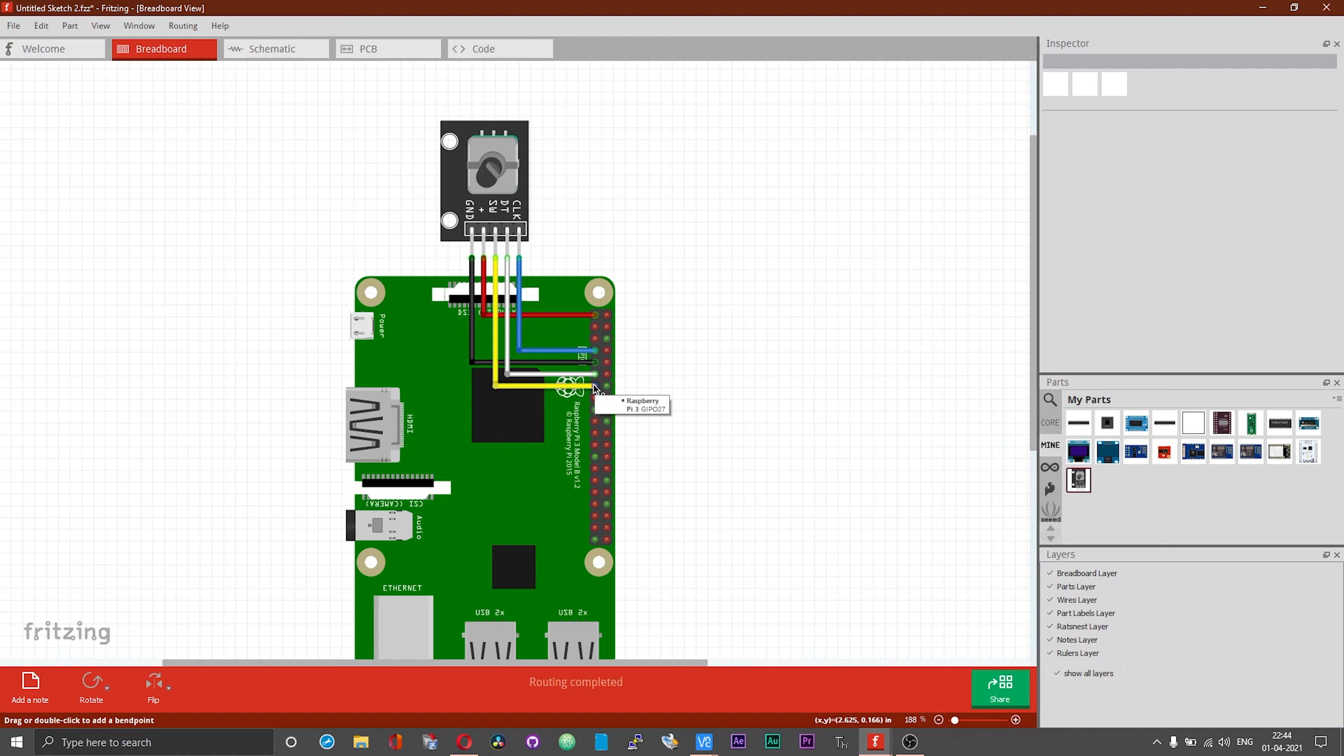Do please mind that these are GPIO numbers and not physical pin numbers. That is BCM GPIO numbers. These are a lot different from the physical pin numbers, so please do pay attention to that.